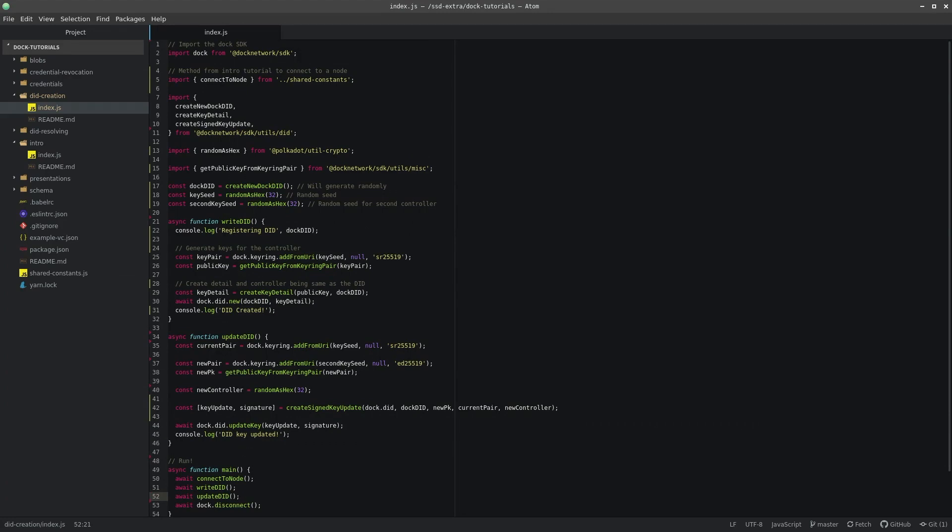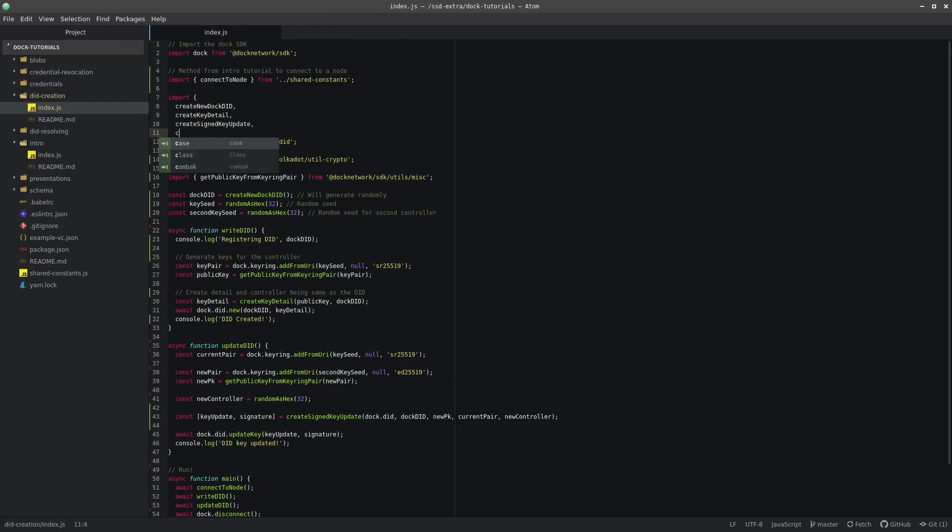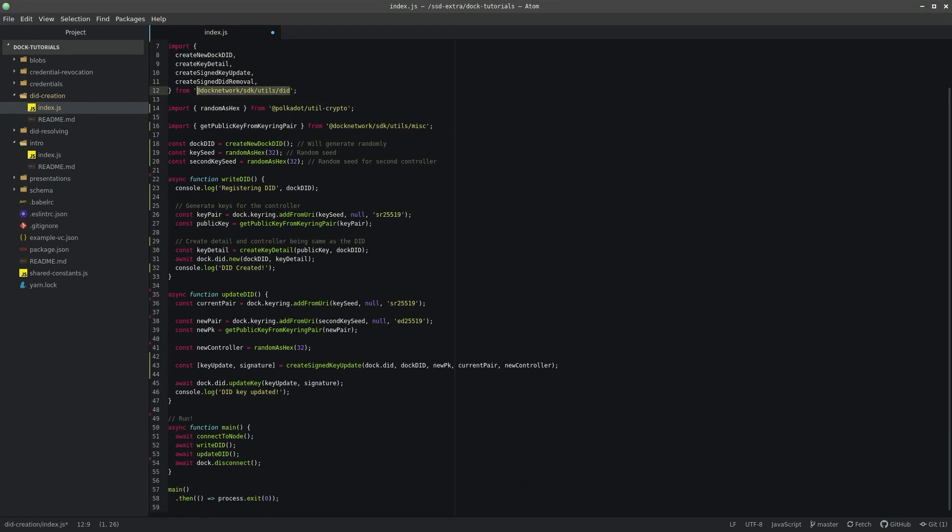Similarly to when we were updating a key, we need to sign our removal transaction so that the chain can verify we are the controller and have permission to remove it. We can do so by importing another helper method named createSignedDIDRemoval from the utils.did.